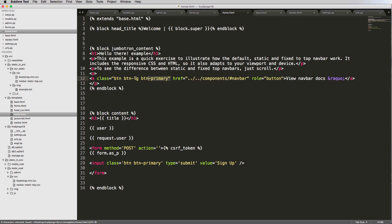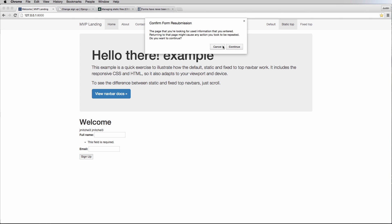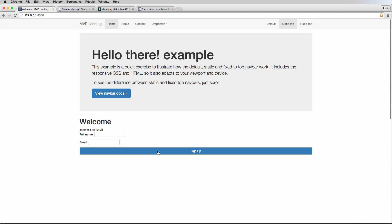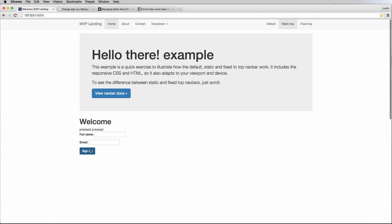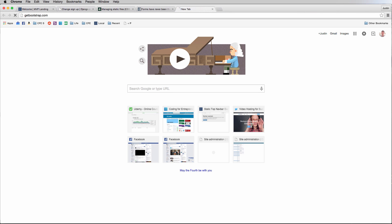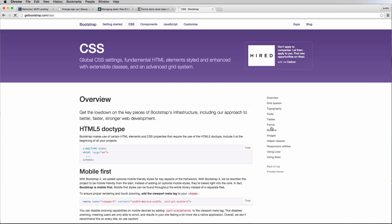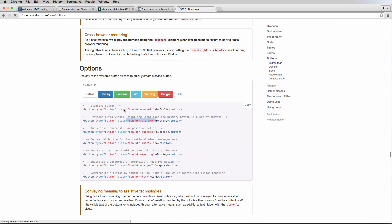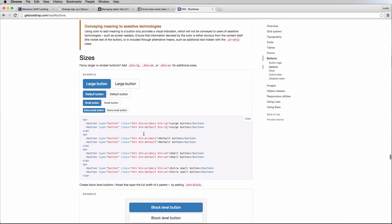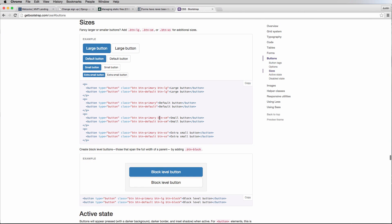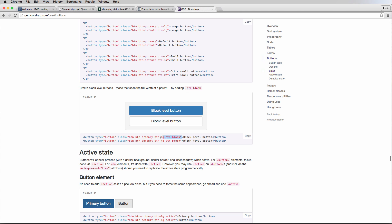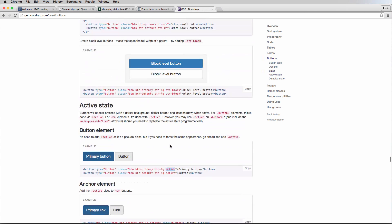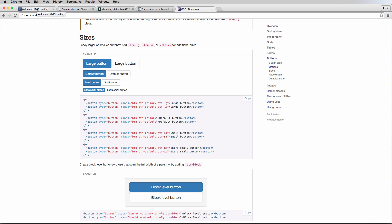If we refresh the home page, we can see that button now looks a lot better. We could also add `btn-block` to make it full width, though that doesn't look quite right. The reference for all of this is getbootstrap.com under CSS > Buttons, where you can see all the different attributes — `btn-primary`, `btn-large`, `btn-small`, `btn-block` and more.